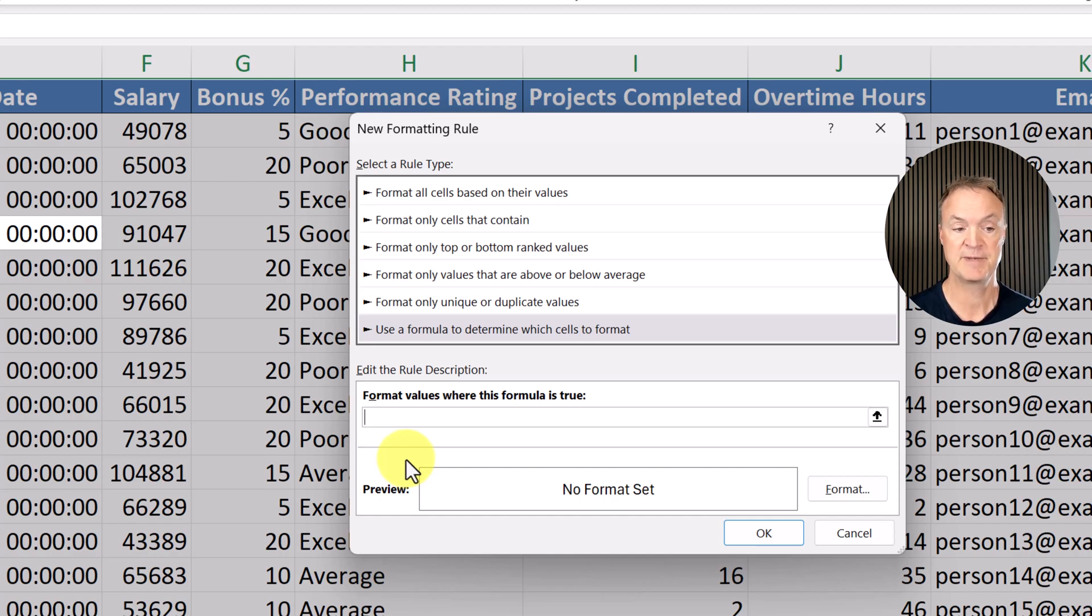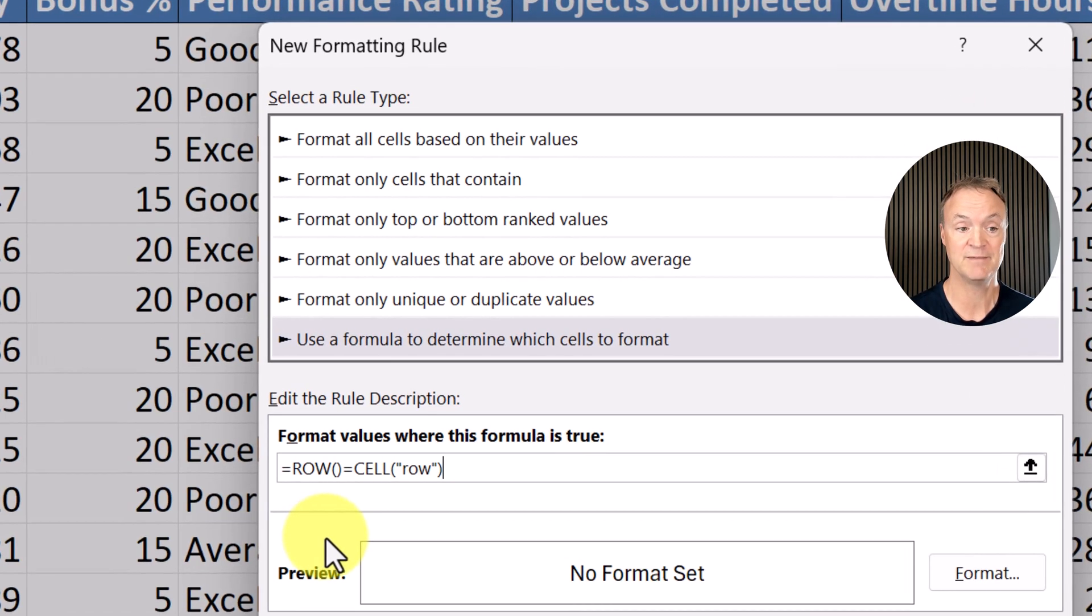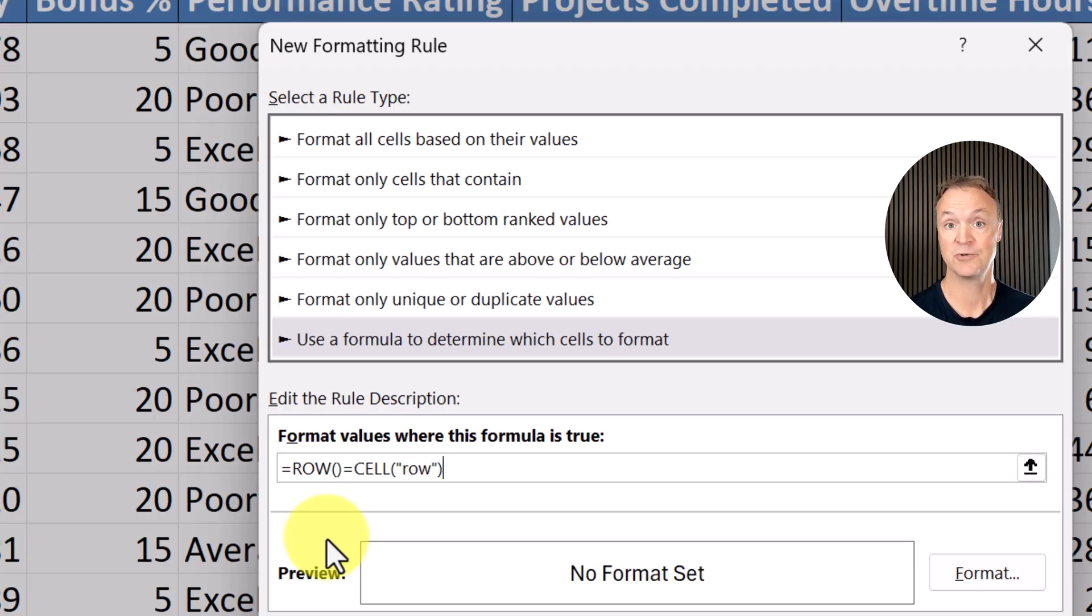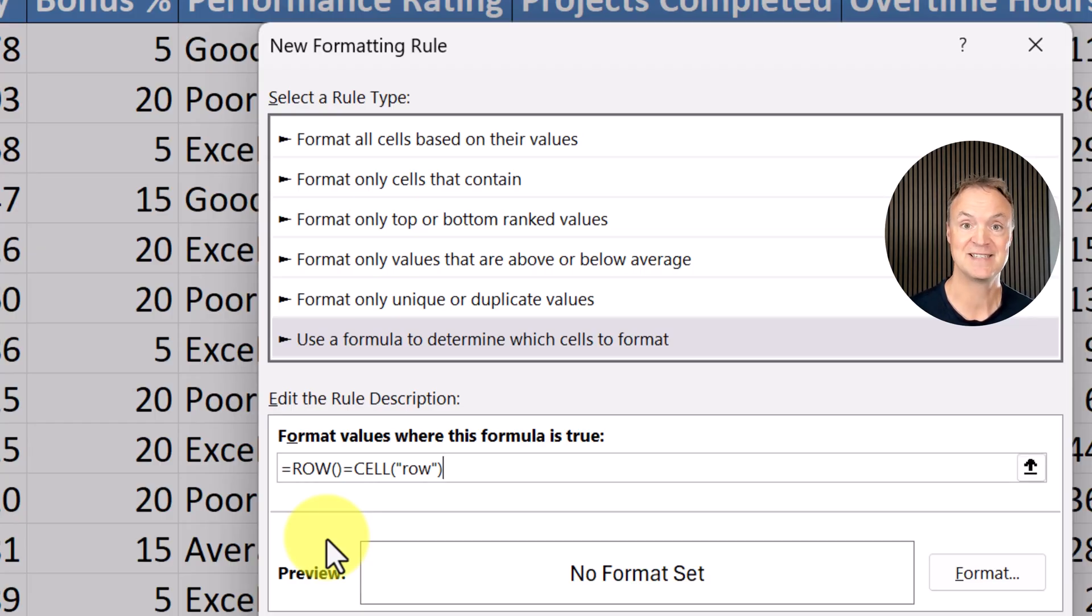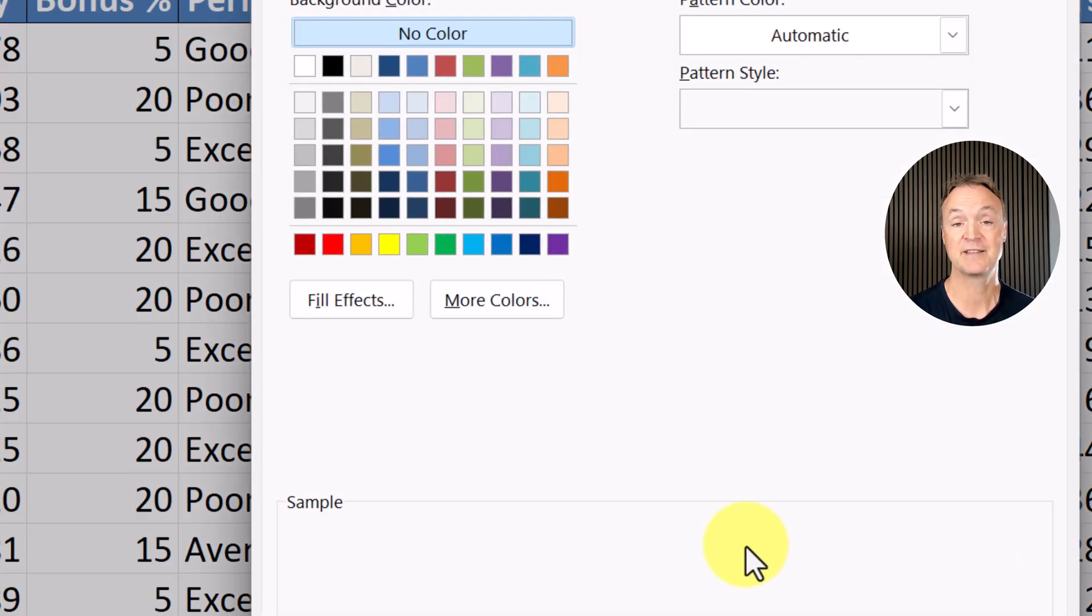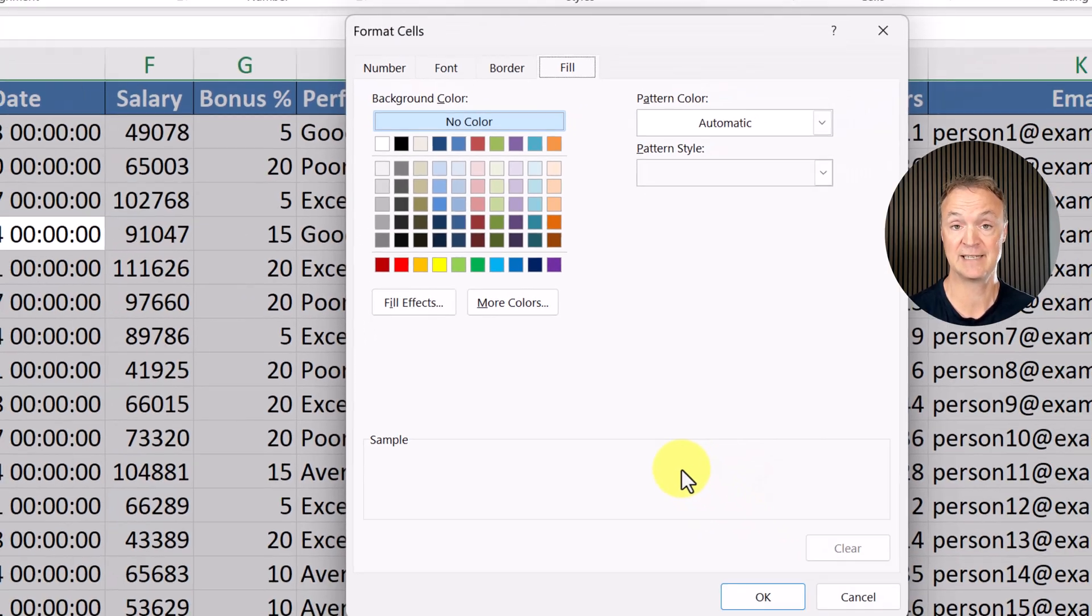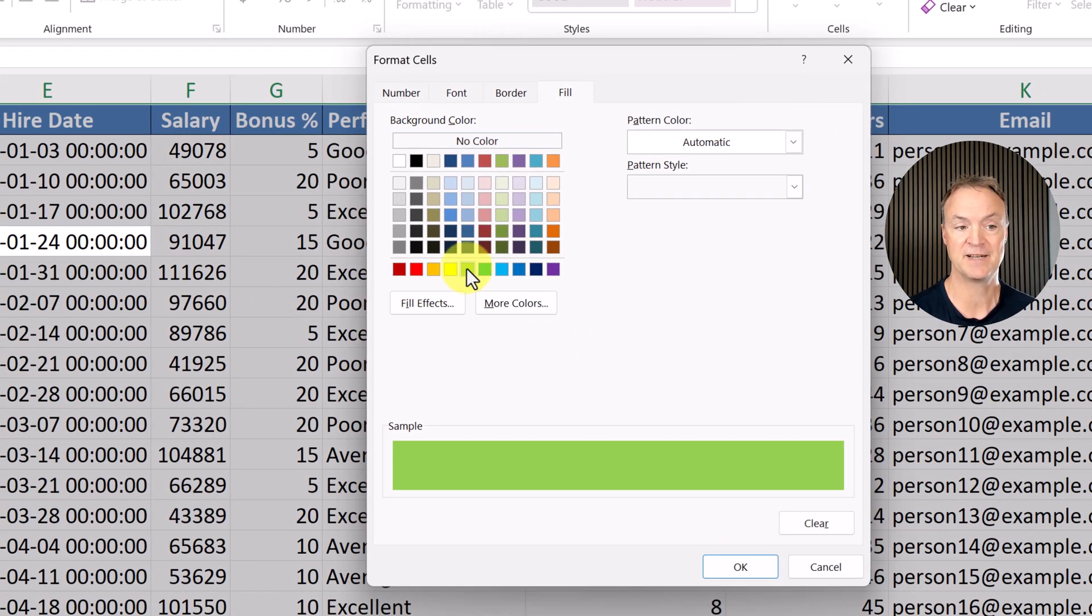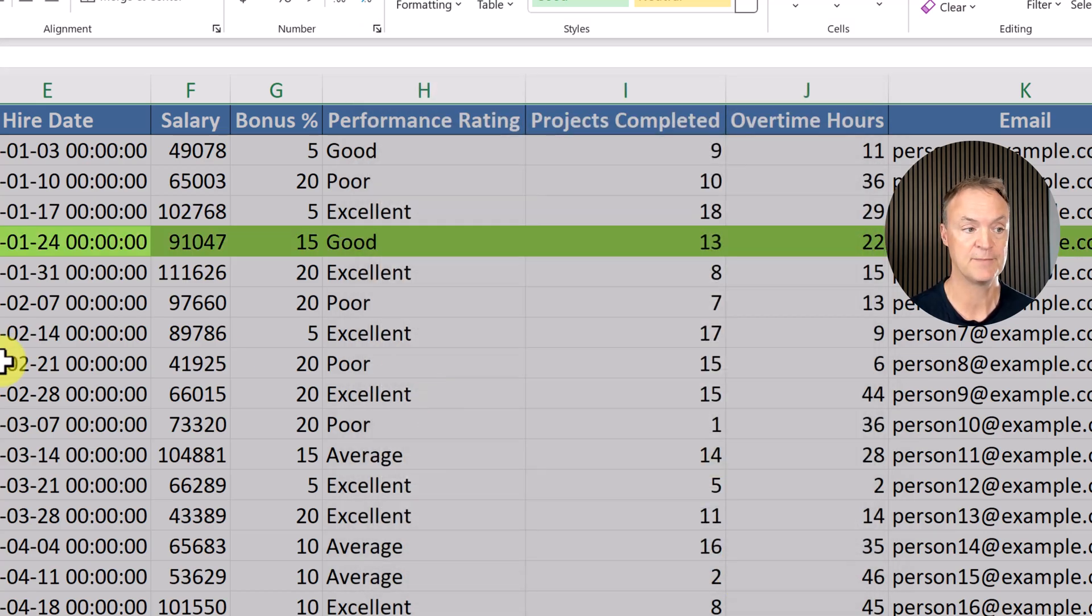The formula we're going to use is: equals ROW open bracket close bracket equals CELL open bracket quotation mark row quotation mark and bracket. This is down below in the description as well, so you can just highlight, copy, and paste it right into here to save yourself some time. I'm going to hit Format. We need to select the color which we want to have highlighted. In this case, I'm just going to pick this green here and hit OK, and I'm going to hit OK one more time.